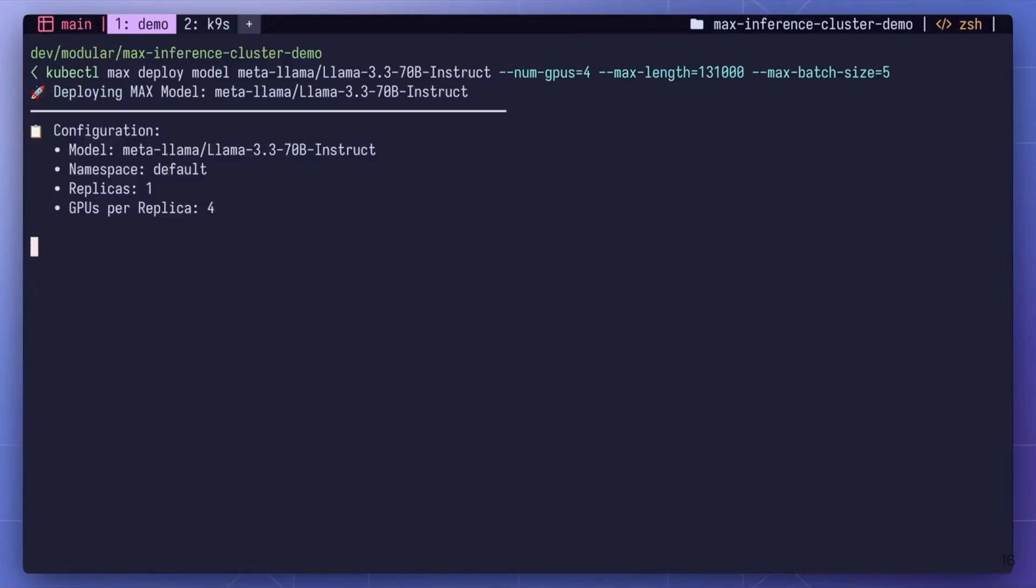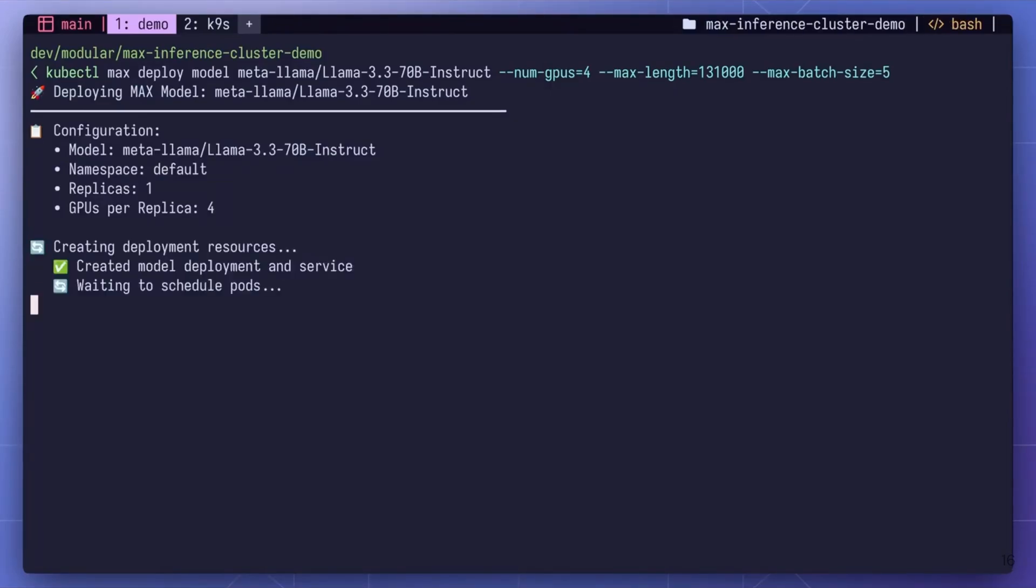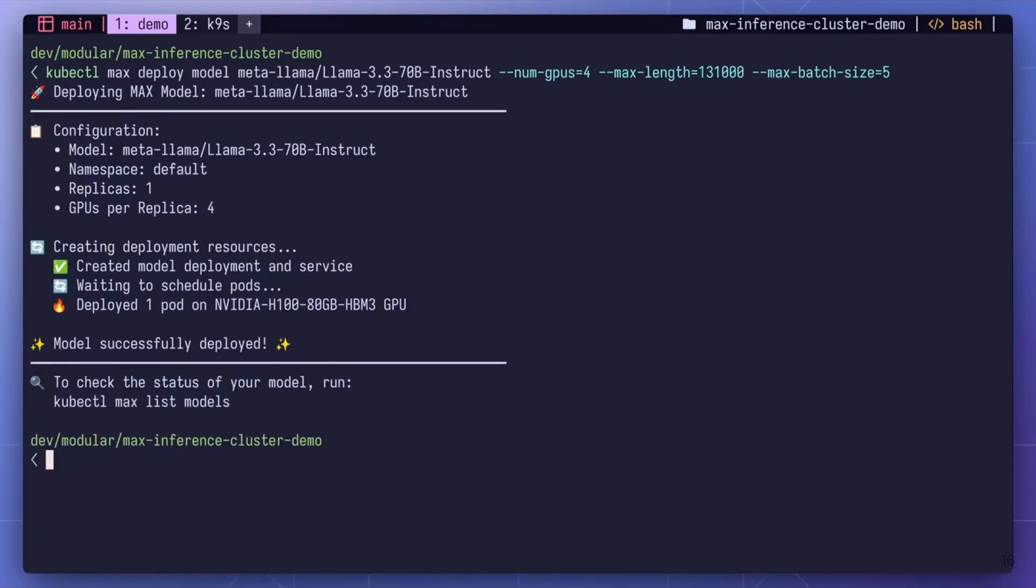Now let's deploy a model. Typically deploying even a single model involves selecting the right hardware, installing drivers, and making model-specific configurations. Now imagine repeating that for multiple models across different GPUs. With Max Inference Cluster, it's just one command. Here we're deploying the LLAMA 3.3 70 billion model.